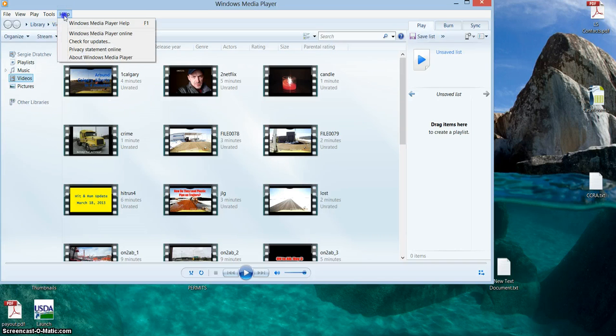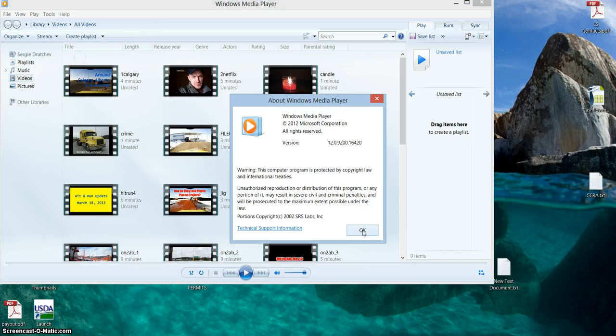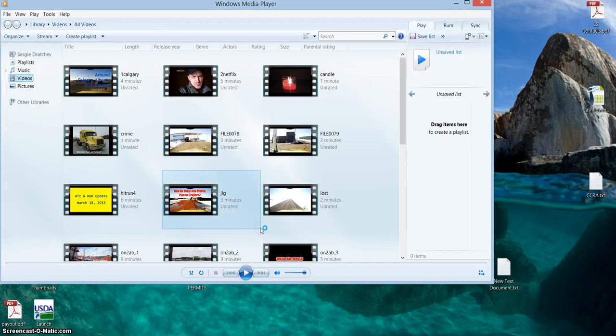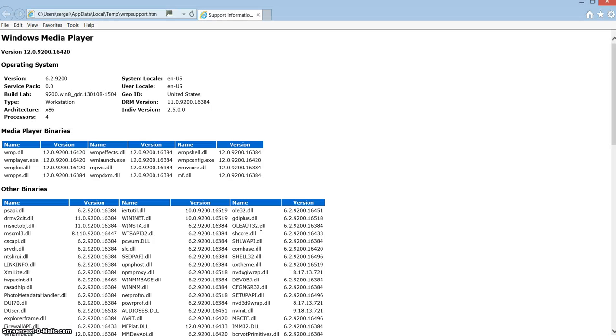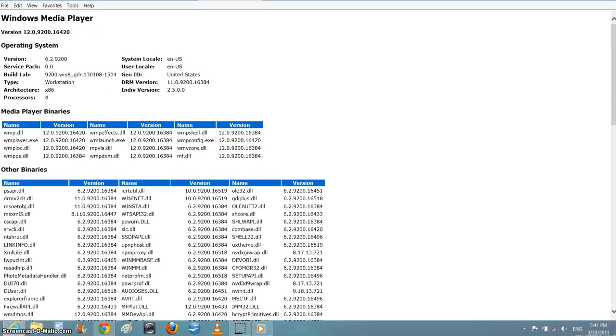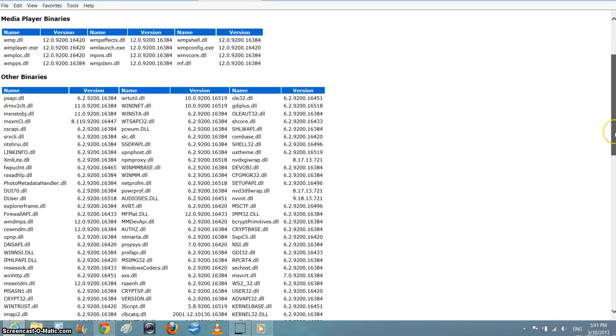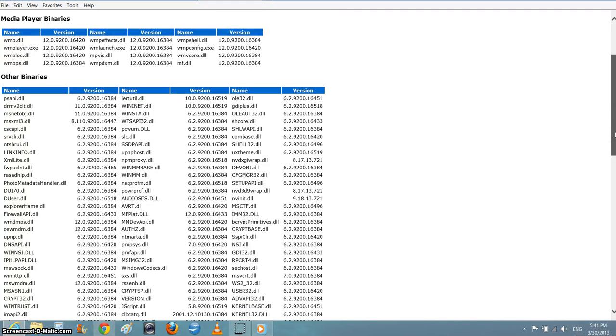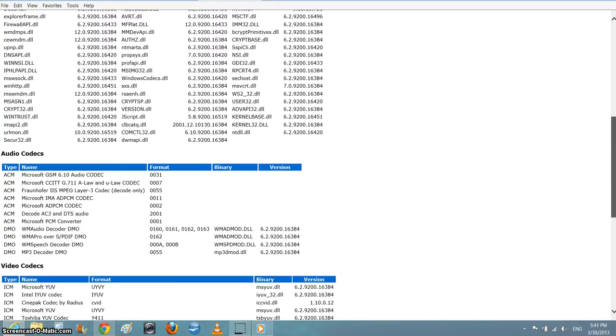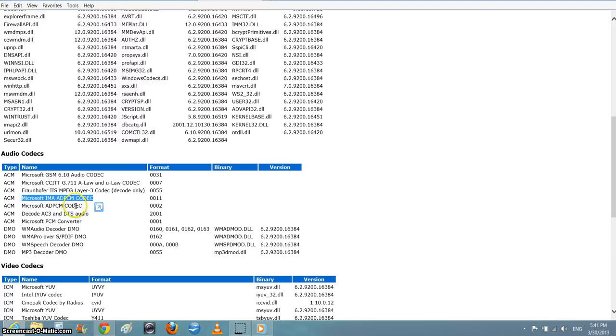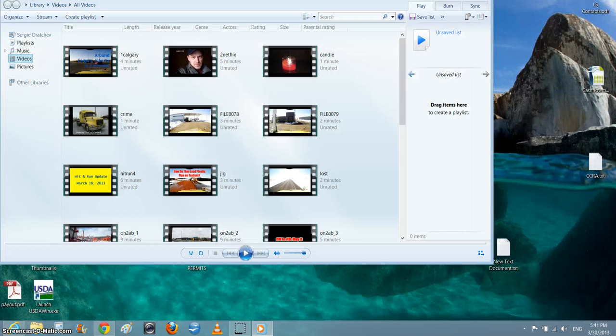At the bottom there's Technical Support Information, which lists all your codecs. You can see Windows Media Player version - I have the latest one - and here you have all these audio codecs. The video I was trying to play had this codec, but for some reason whenever I played the file...